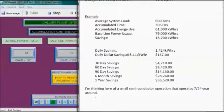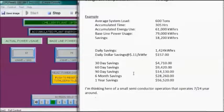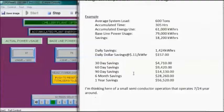We can look at that in terms of 30-day savings, 60 days, six months, one year. I'm thinking here of a small semiconductor operation that operates 7 days a week, 24 hours, year-round. We can see we have a fair amount of opportunity for some significant savings.